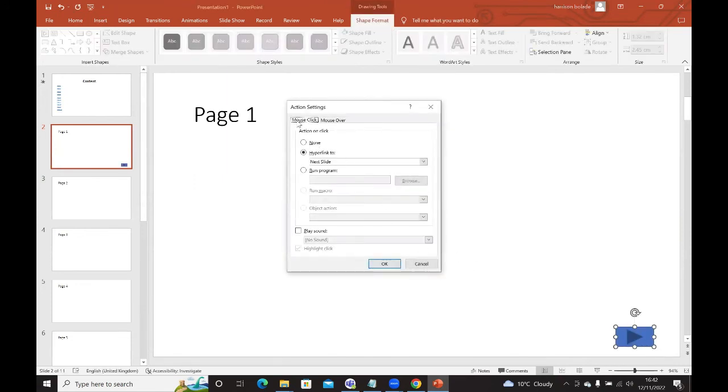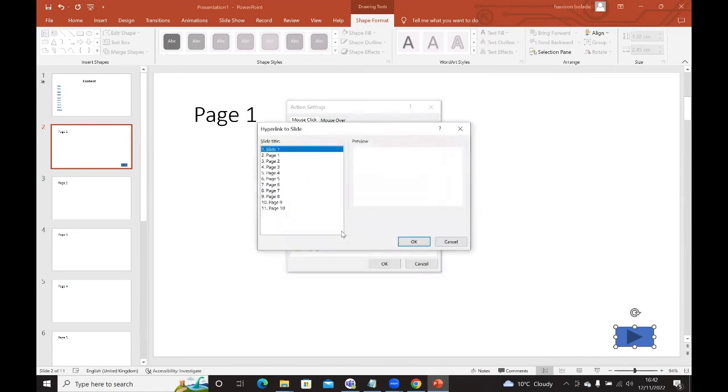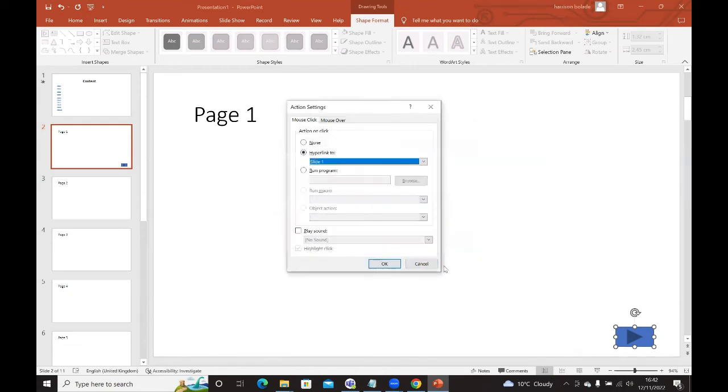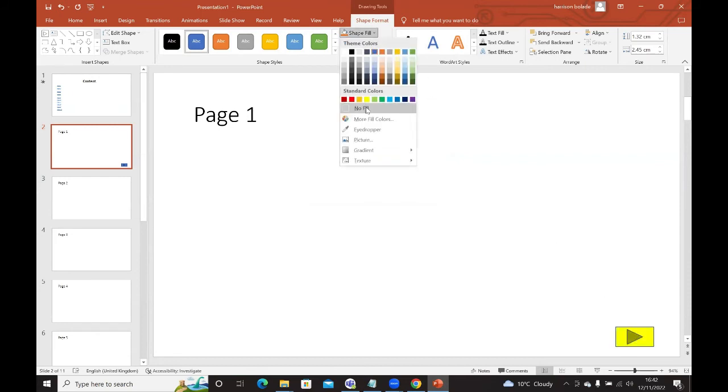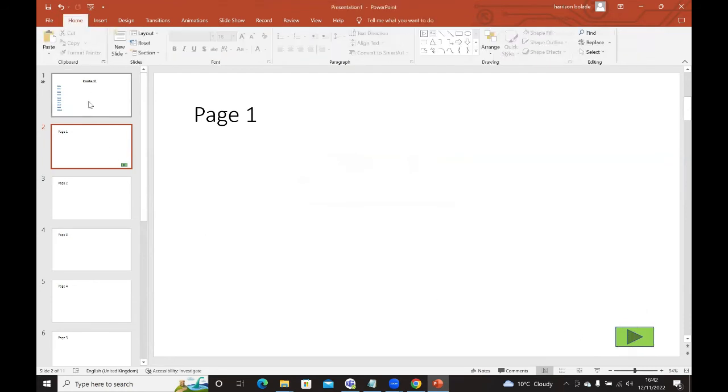I'll click the action button and put it here at the corner. Straight away, you can see mouse click and mouse over, action on click, hyperlink. What you want to do is click the drop-down menu and select slide. I want this to link back to slide one, which you can see here. Press OK. If you want to change the color of the slide, you can. I'll choose green. So page one should link back to the content page.